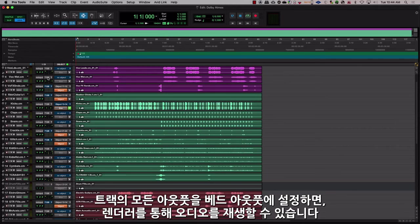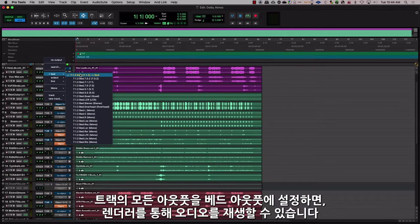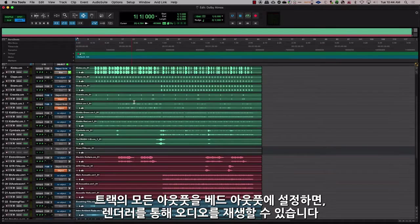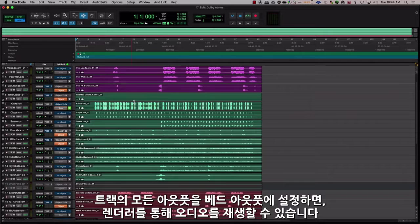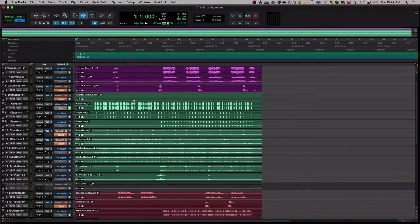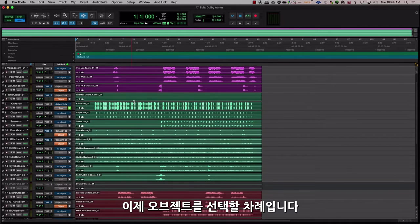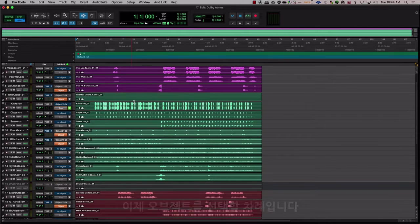A good starting point is to set all of the outputs of the tracks to the bed output. This way, when you hit play, you'll be able to hear the audio through the renderer. The next step is choosing your objects.